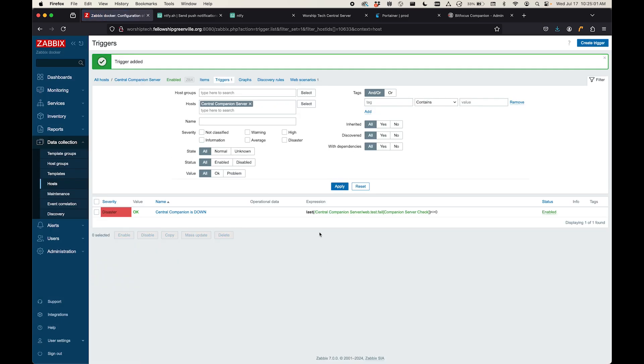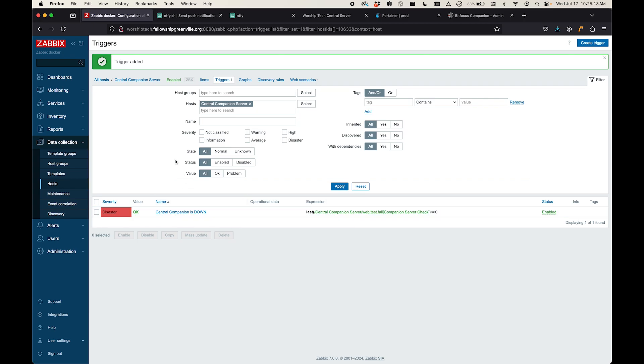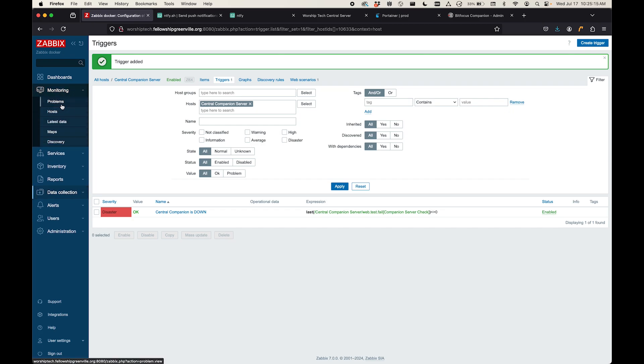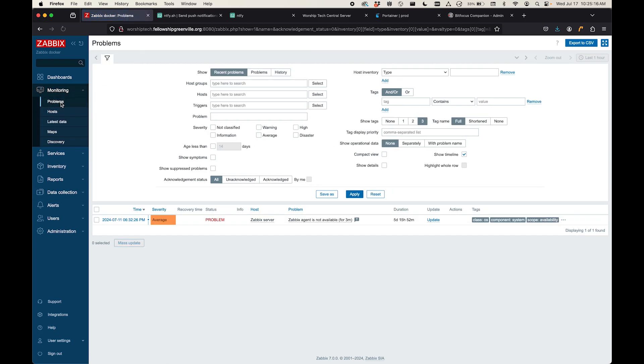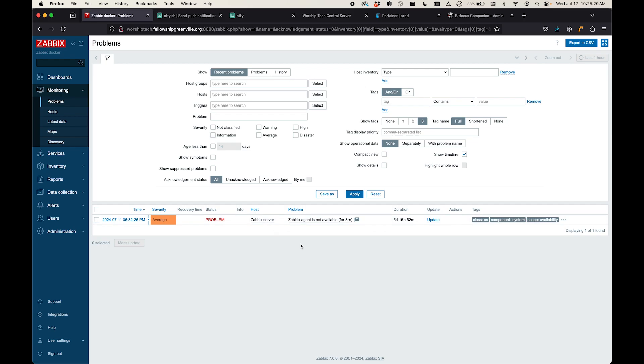All right, so we added that here to our central companion server host. And so now, anytime that were to go down, it would say that it's a problem. So if we come up here to monitoring and go to problems, you can see the only problem I have right now is that my Zabbix server is not running an agent, which is fine. I don't really care about that right now. So I'm going to show you what would happen if I actually had a problem.